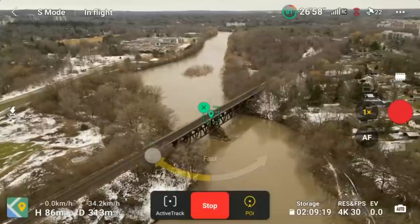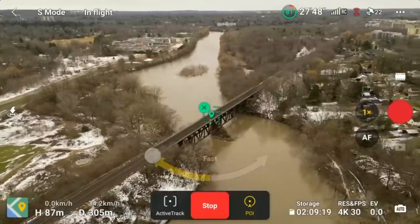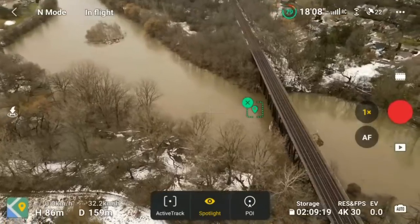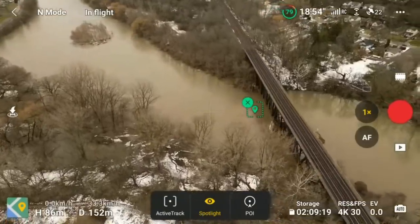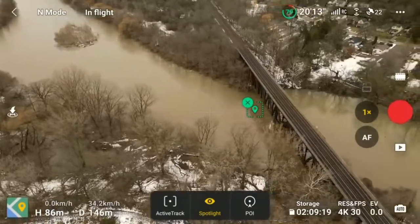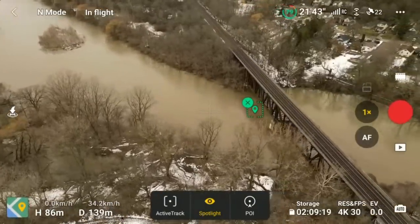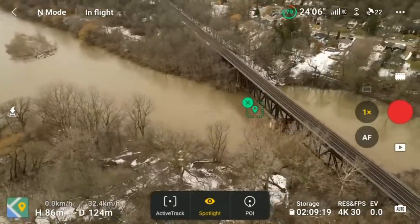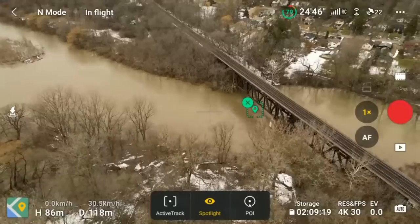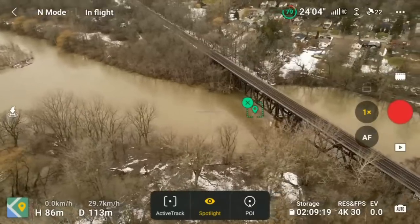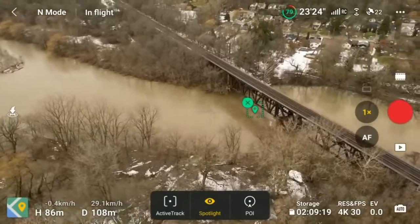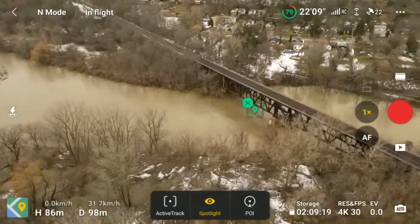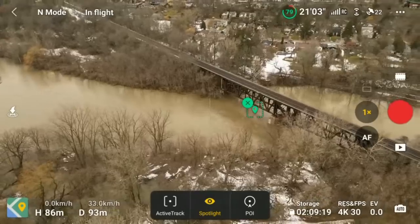This Mini 3 is actually pretty incredible with some of its capabilities. It's actually fairly breezy today but the rotation around the point of interest still looks really good. Now with the bridge still selected we'll use the spotlight feature — we're just going to use the sticks and fly around a bit just to make sure it stays locked onto the bridge. And as you can see it's working just as intended. Again, another nice feature of the Mini 3.